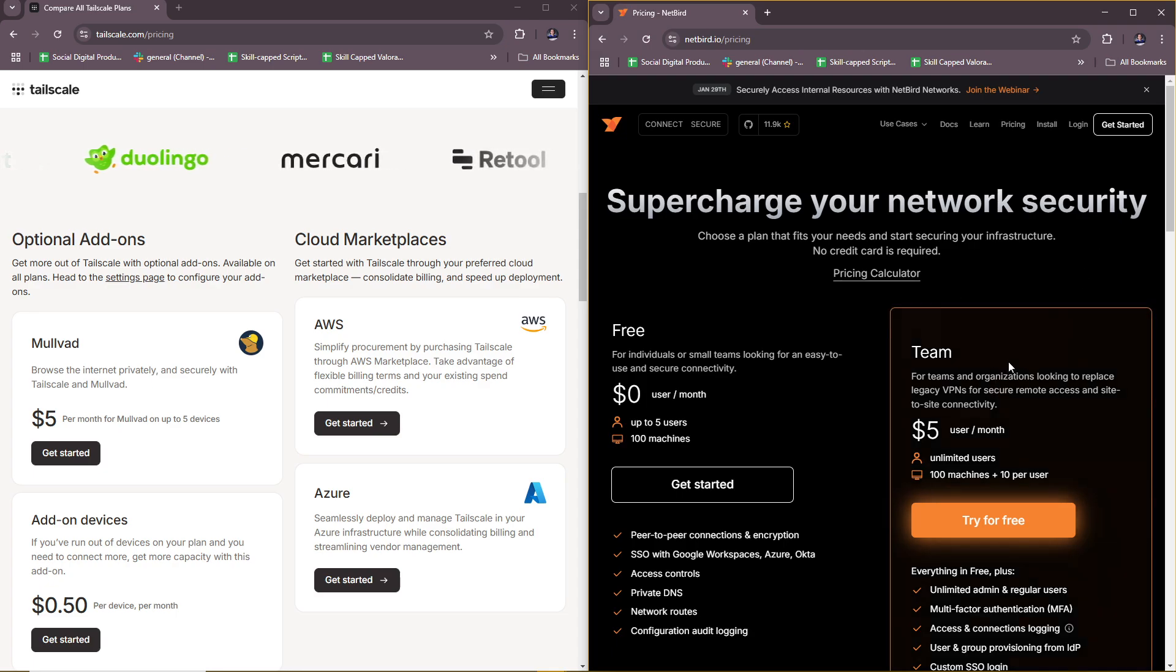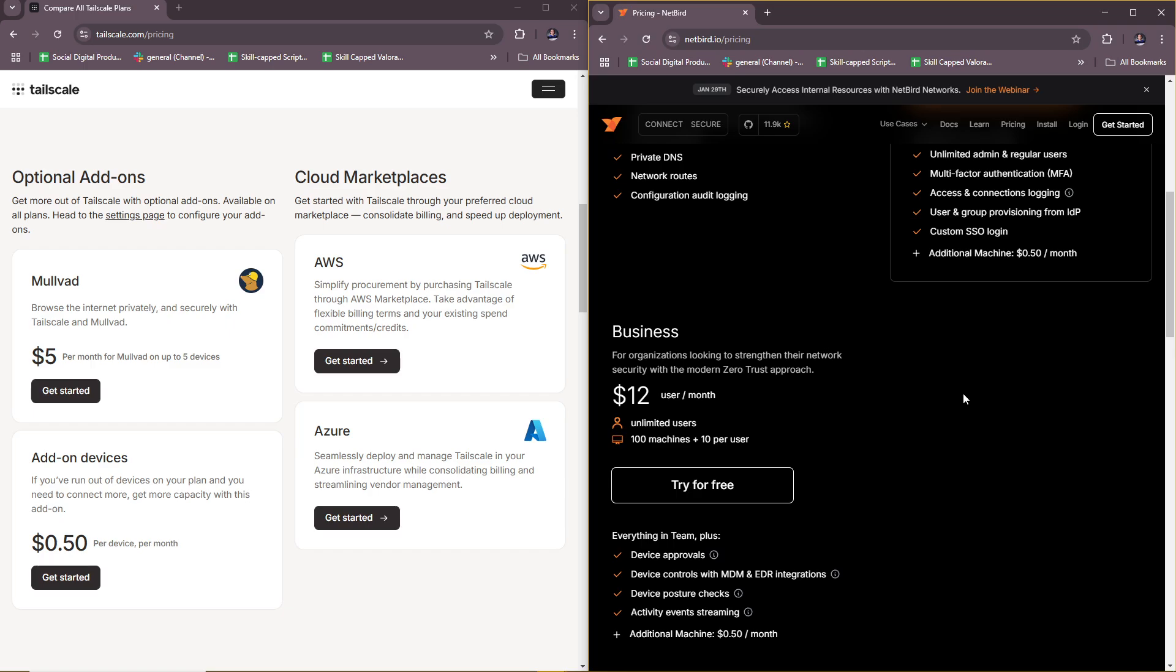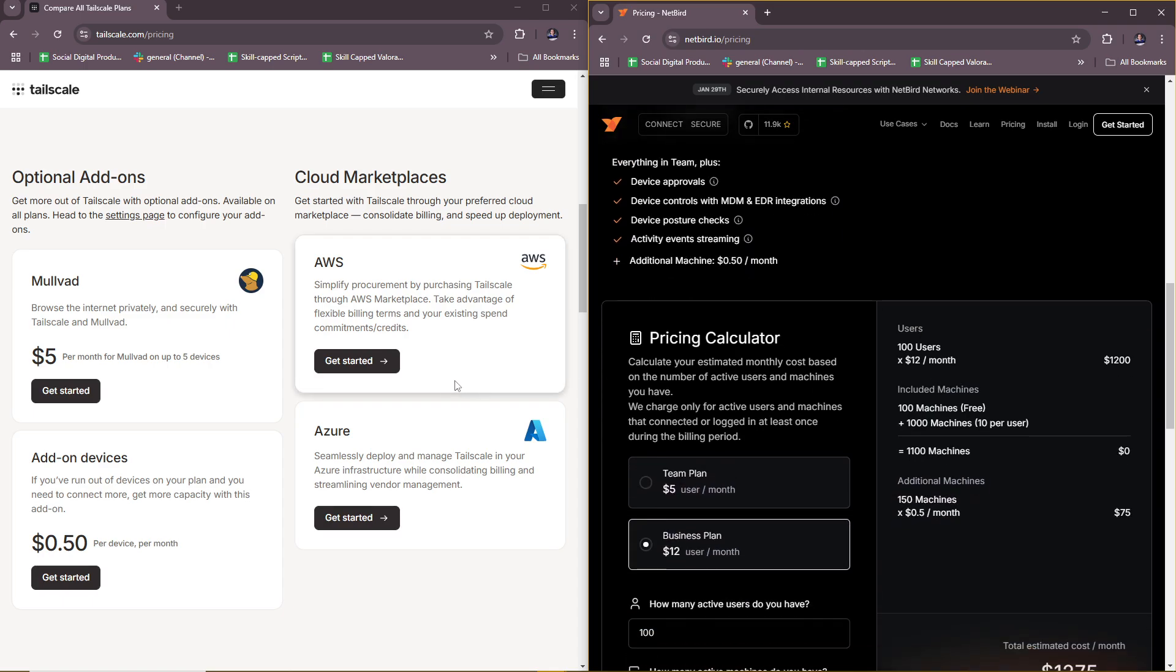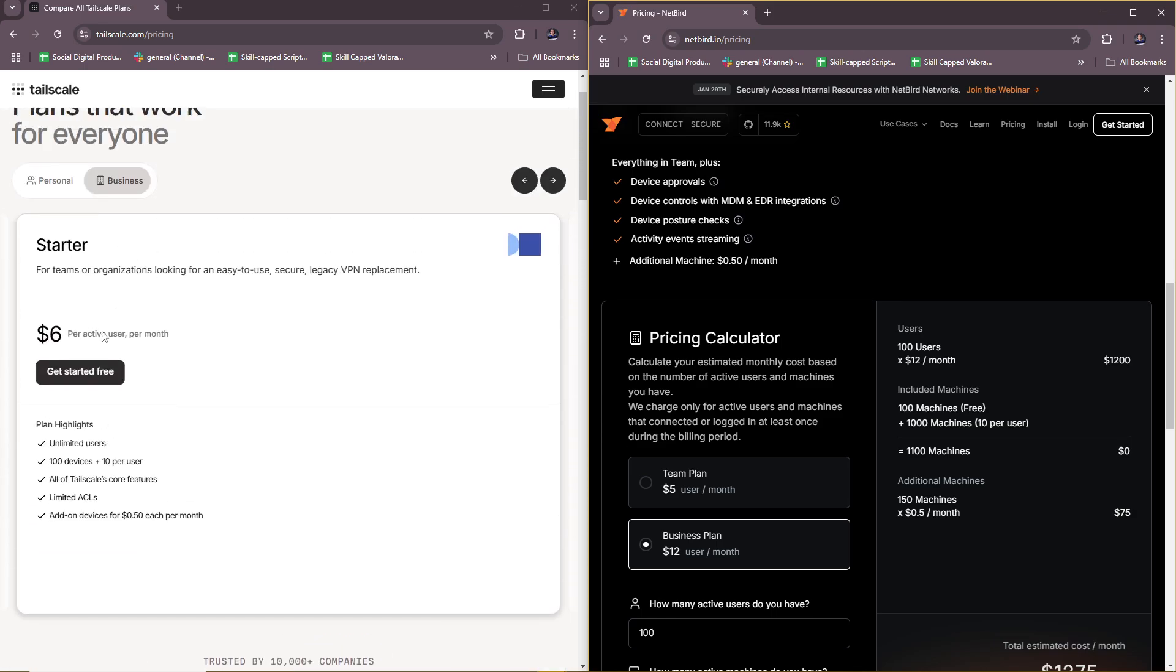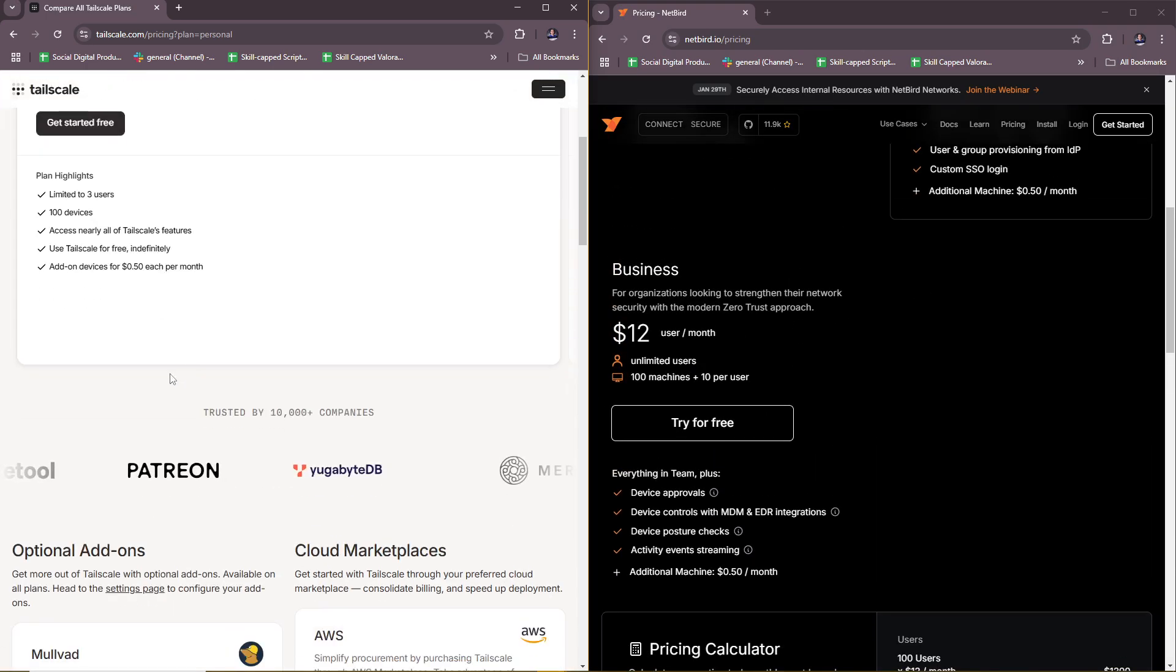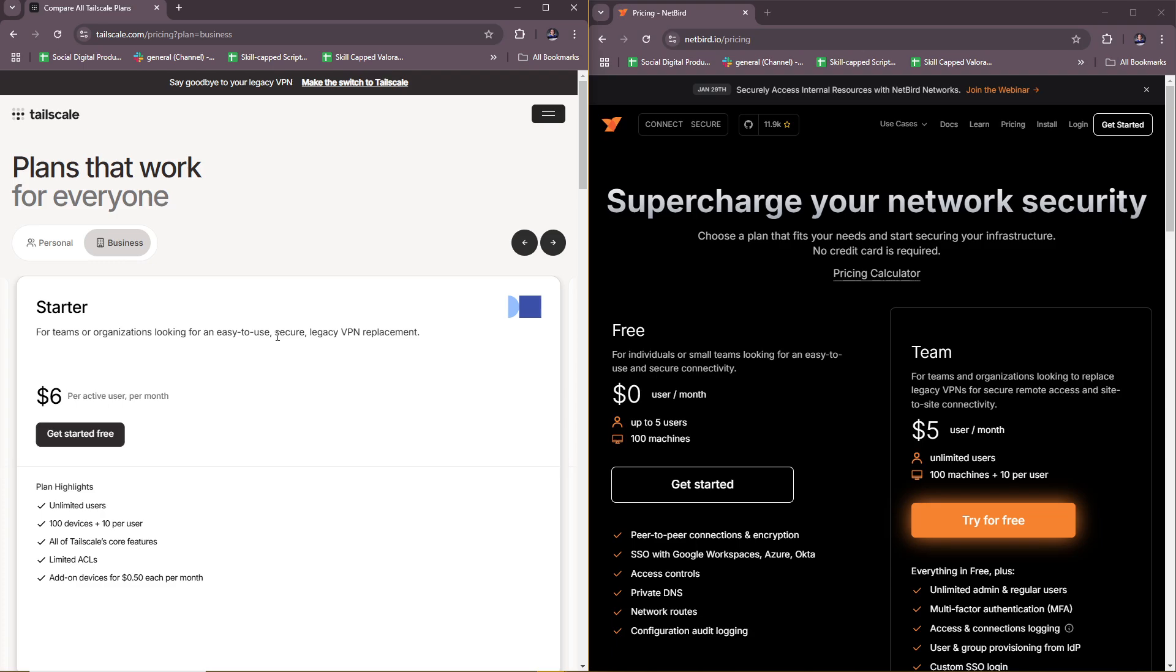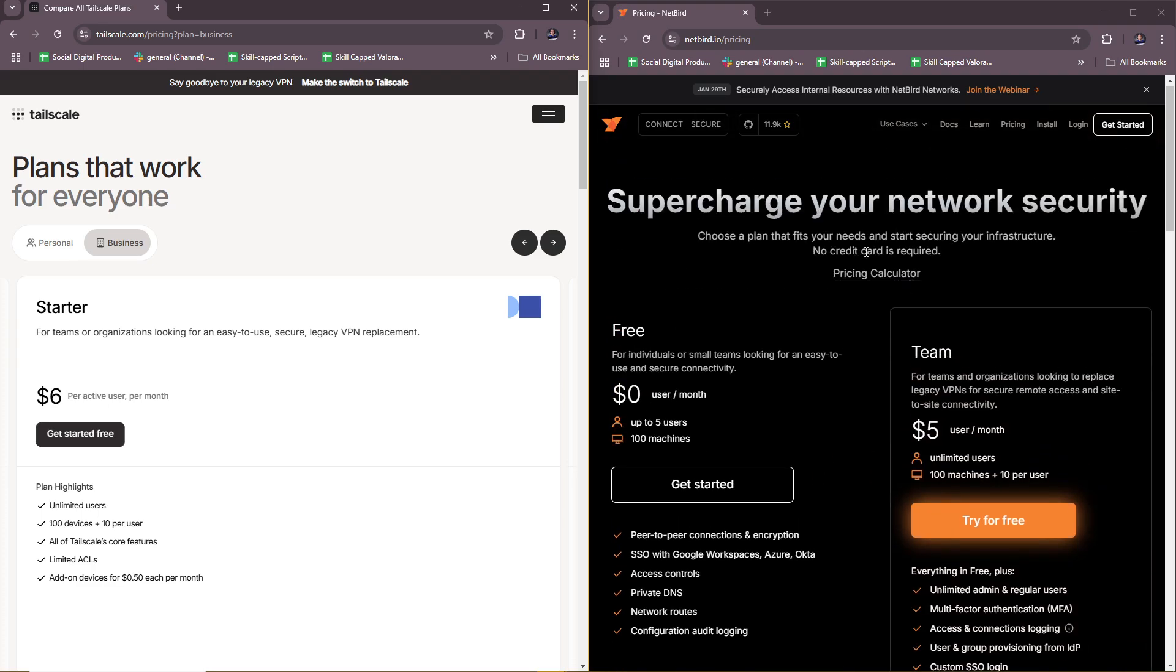Netbird offers a bit more pricey options, but you're more in control since you can customize the amount of members you're going to have. For Tailscale, you only have add-ons at one specific plan. If you're going to use it for personal uses, they both offer a free option. For business needs, you're looking at around $6 per active user per month for Tailscale while Netbird starts at $5, so you can see the difference between the two options.